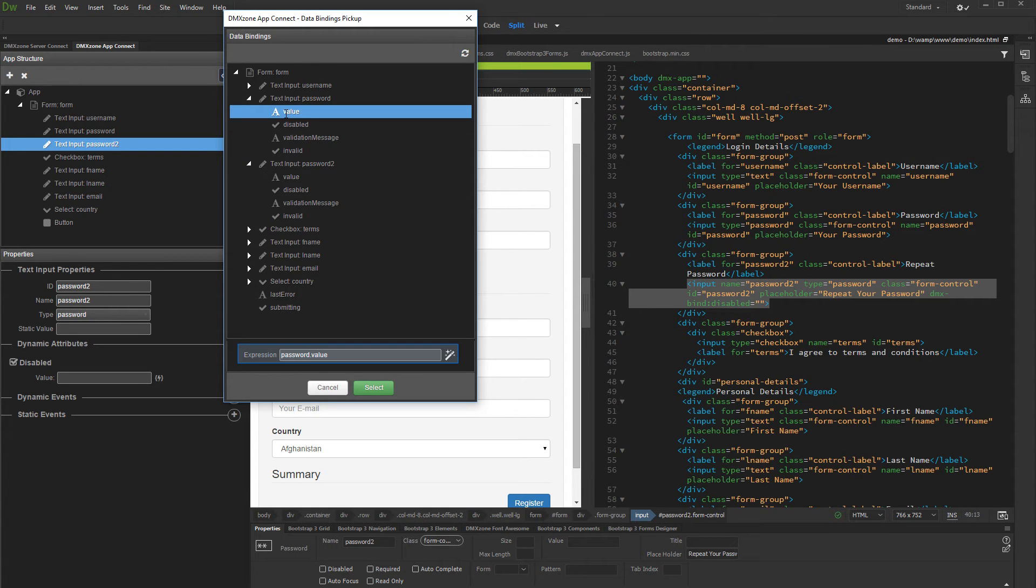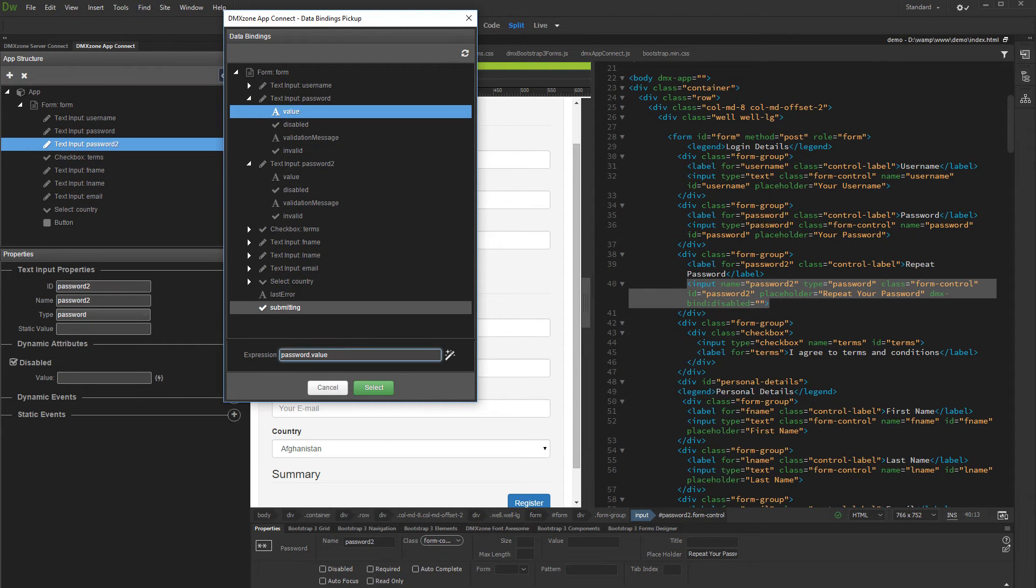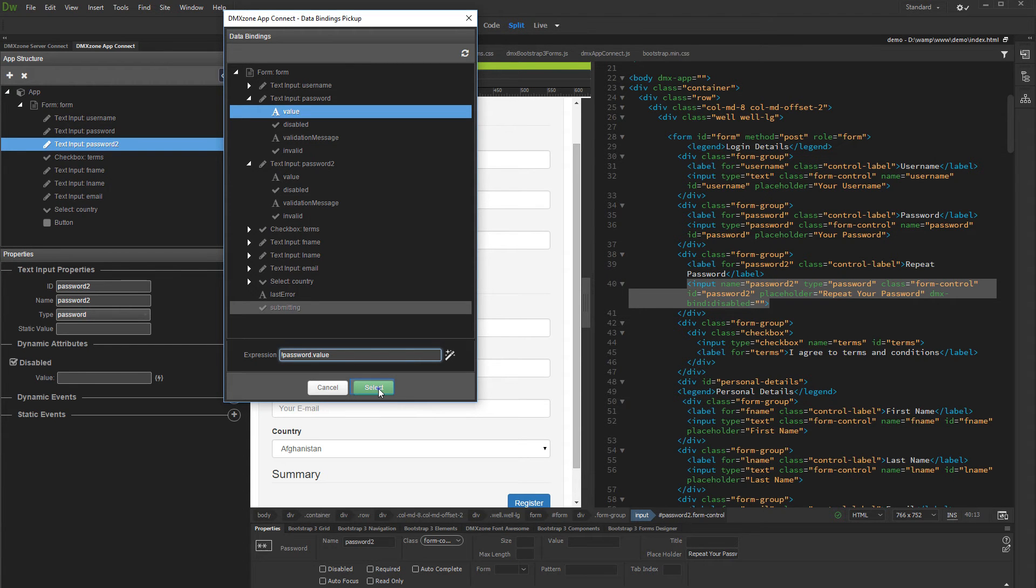The expression now means that the Disabled attribute will be applied when the password field has a value. We just need to add an exclamation mark in front of it in order to reverse it to when the password field has no value. Click Select when you are done selecting the expression.